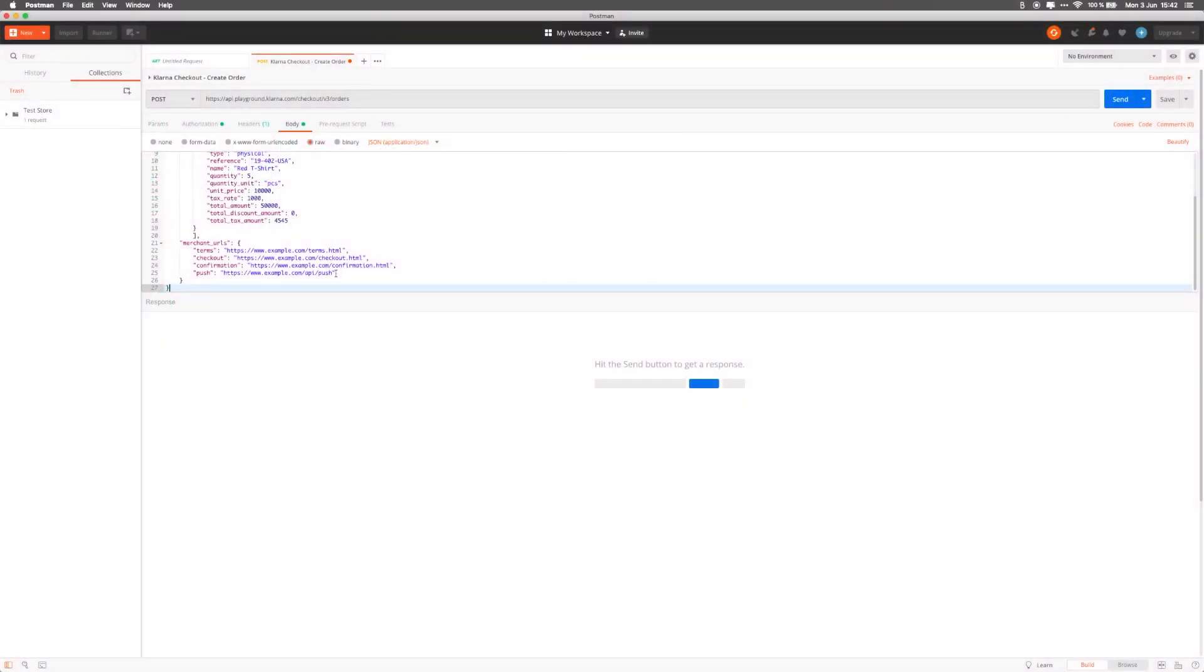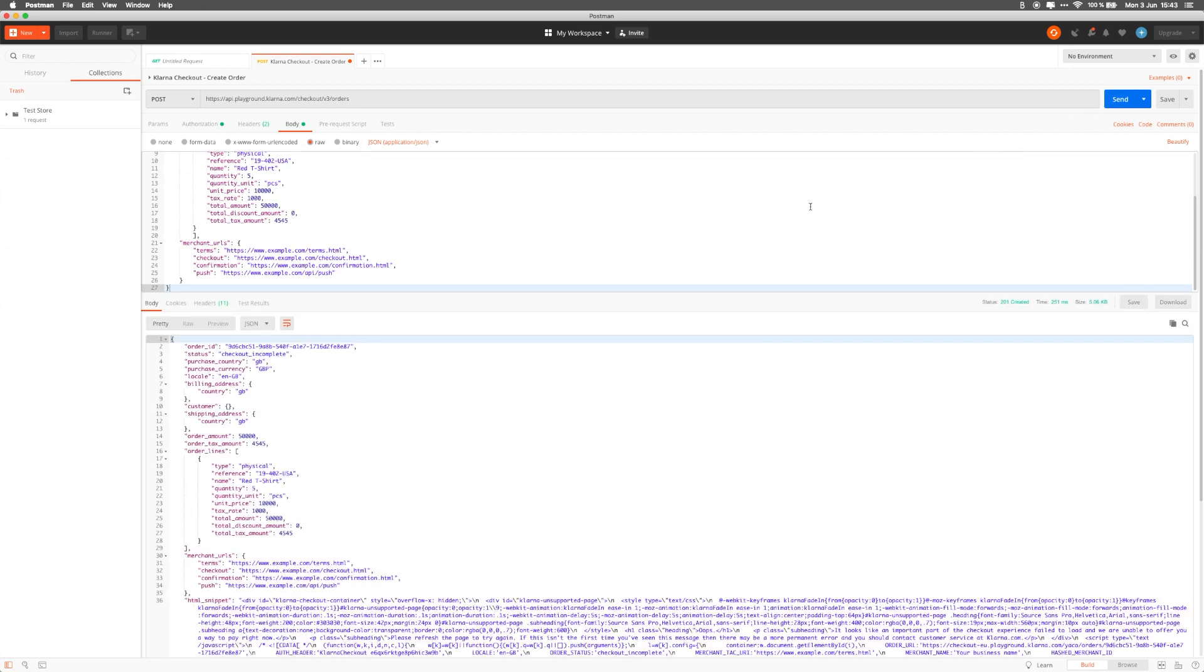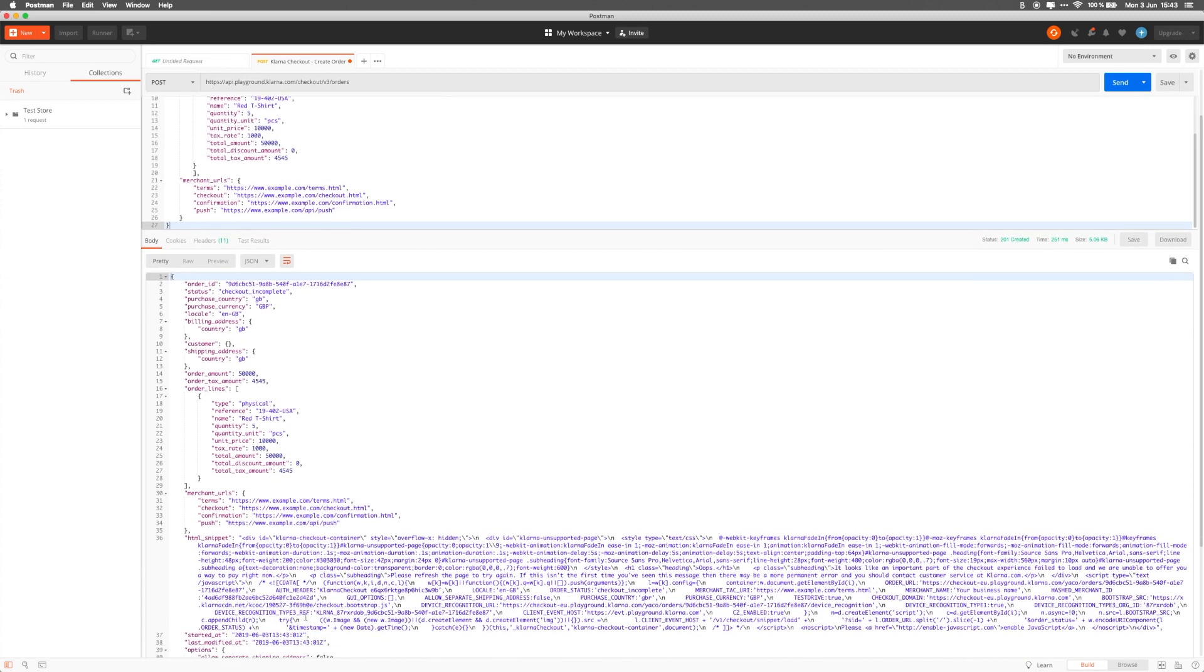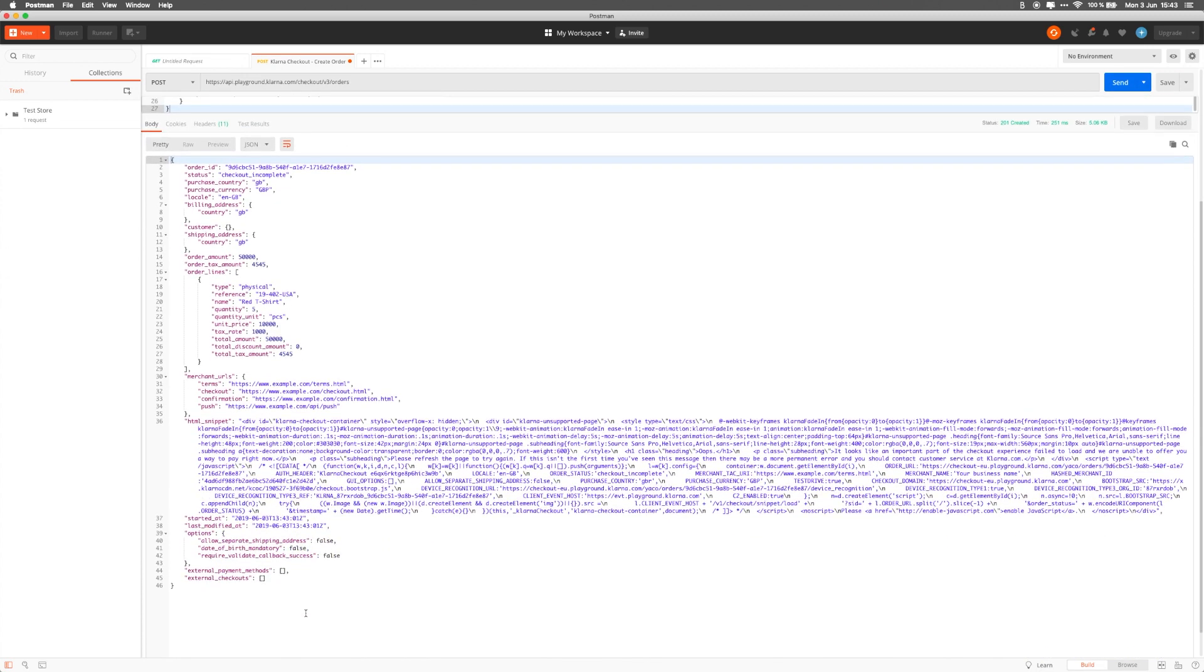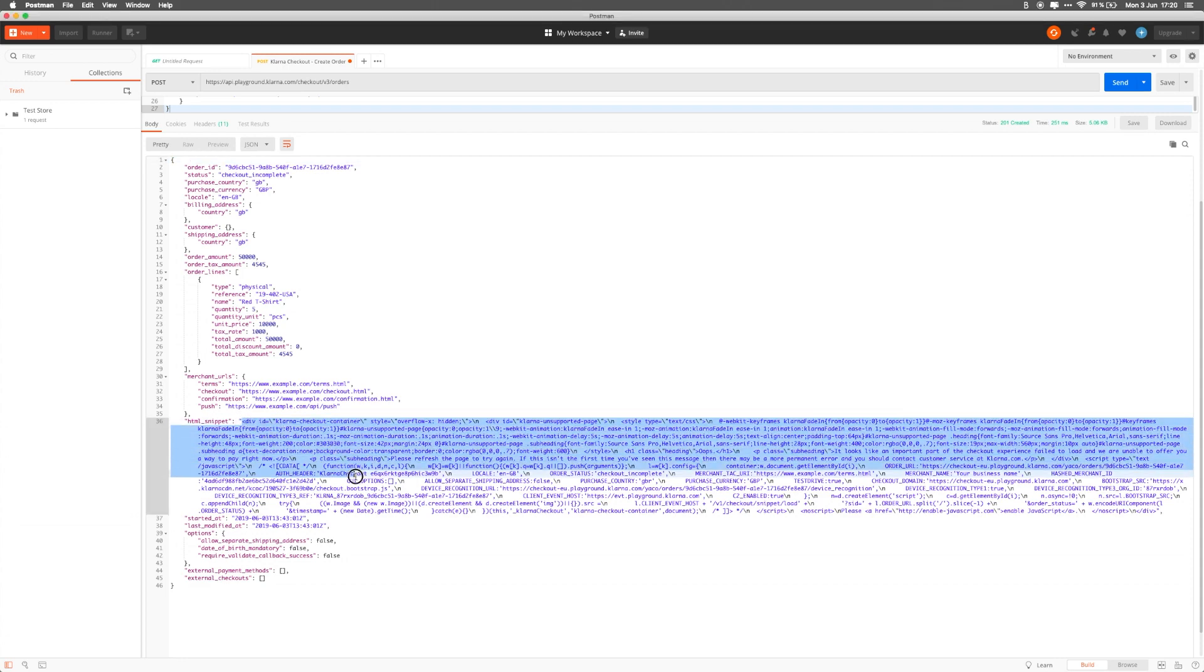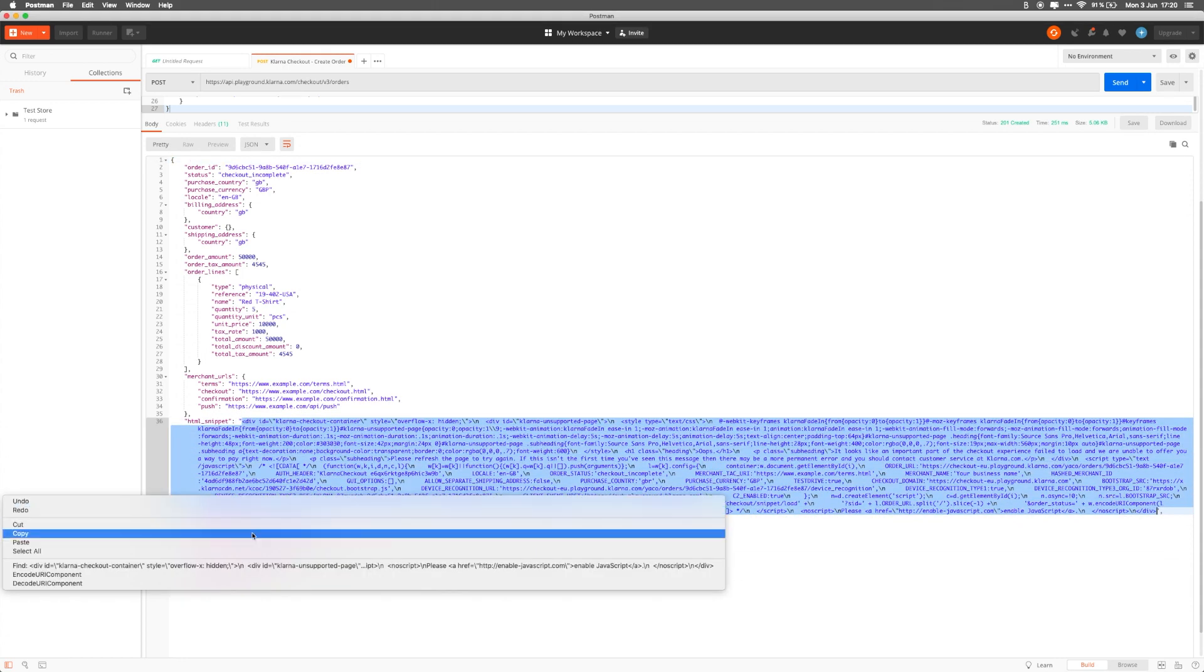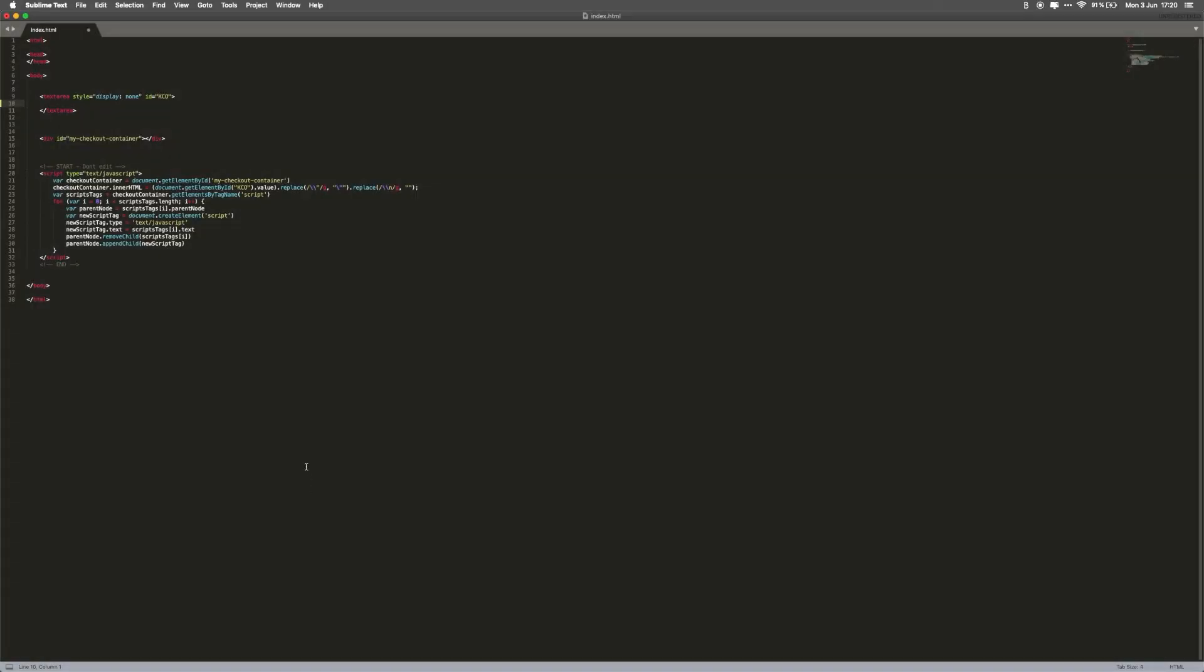Alright, we have the Klarna Create Order Call set up with the required data, and now we can send the request. Klarna will respond with the order details, including your order ID, the status of the order, and the HTML snippet that will allow you to render the Klarna Checkout. We've created a simple HTML file, linked to the description below, that you can use to render the Klarna Checkout widget. All you need to do is copy and paste the HTML snippet from the Klarna Create Order response within the text area tag. Let's do that.